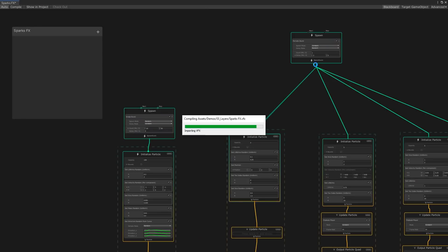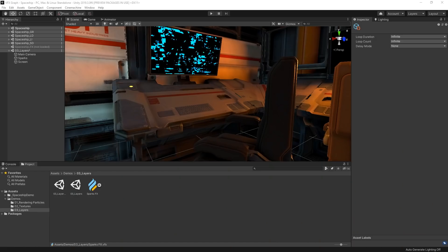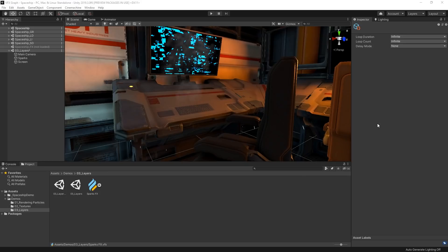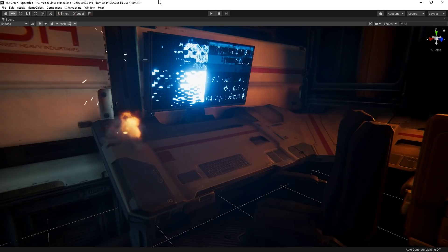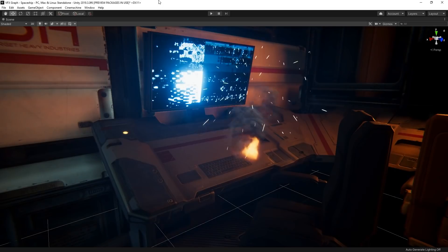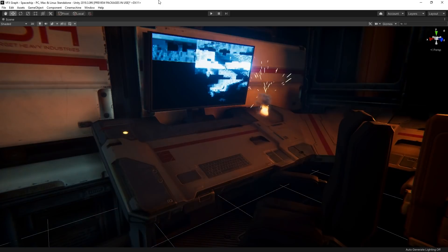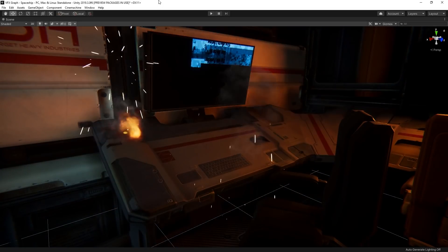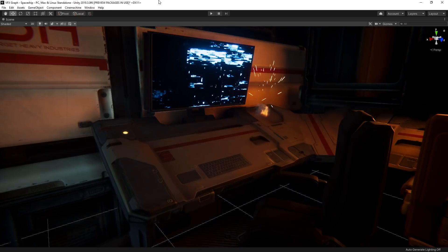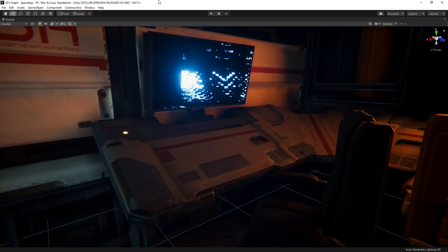By experimenting with different settings in Visual Effect Graph like this and layering different systems together, you can quickly and easily create great looking visual effects for your game. For more information on Visual Effect Graph and to get started crafting cool visual effects yourself, follow the link in the description below.